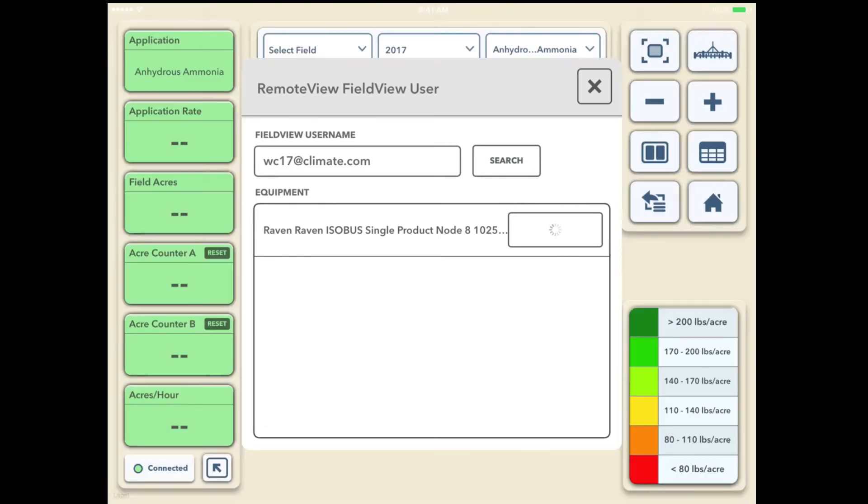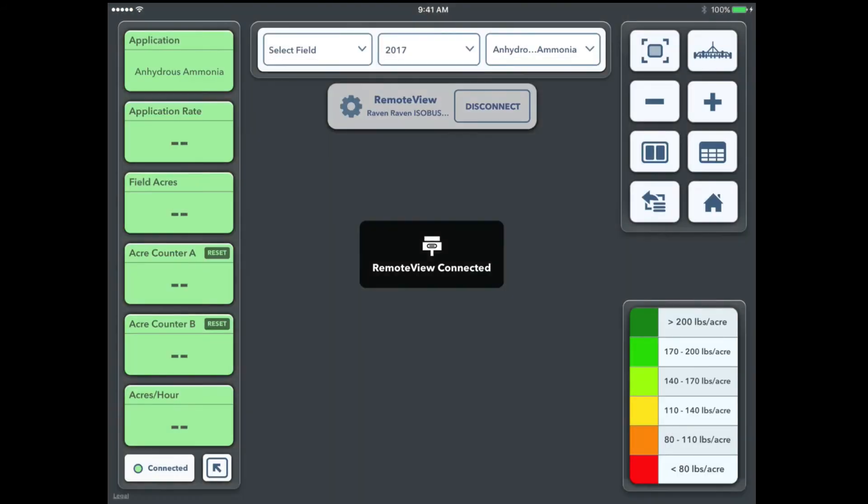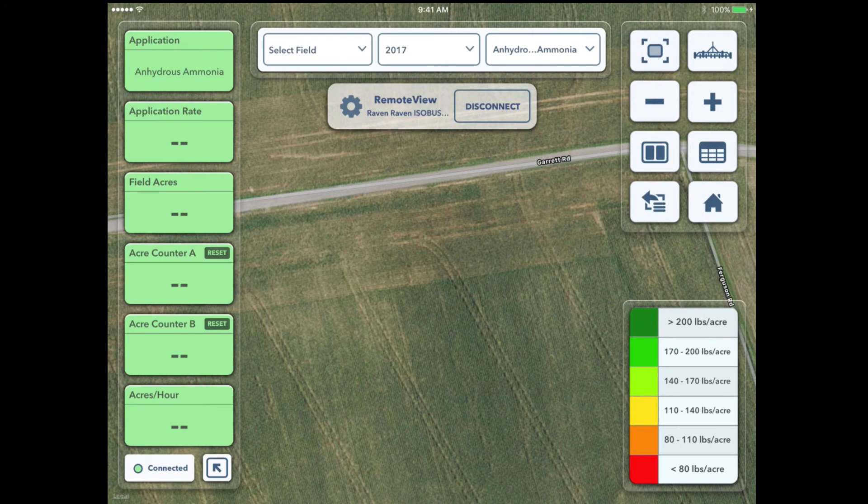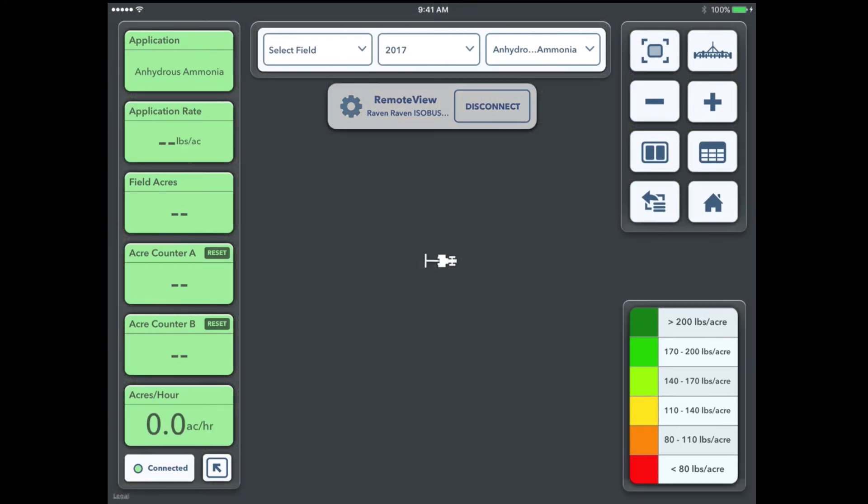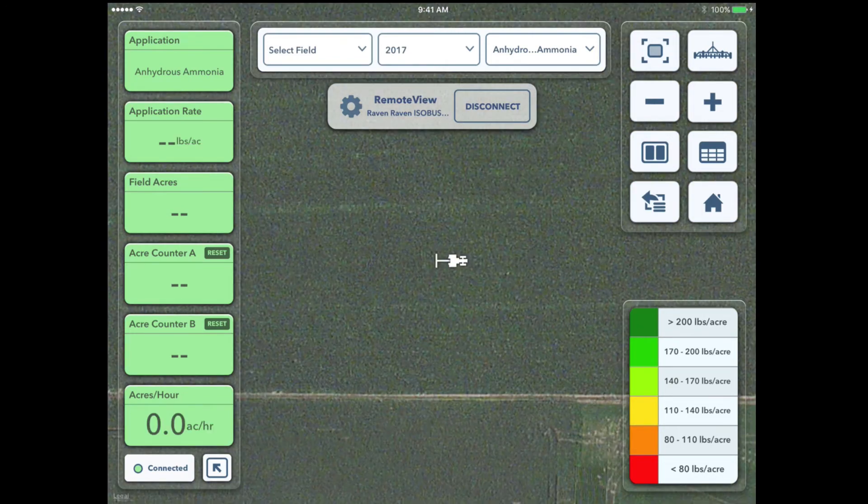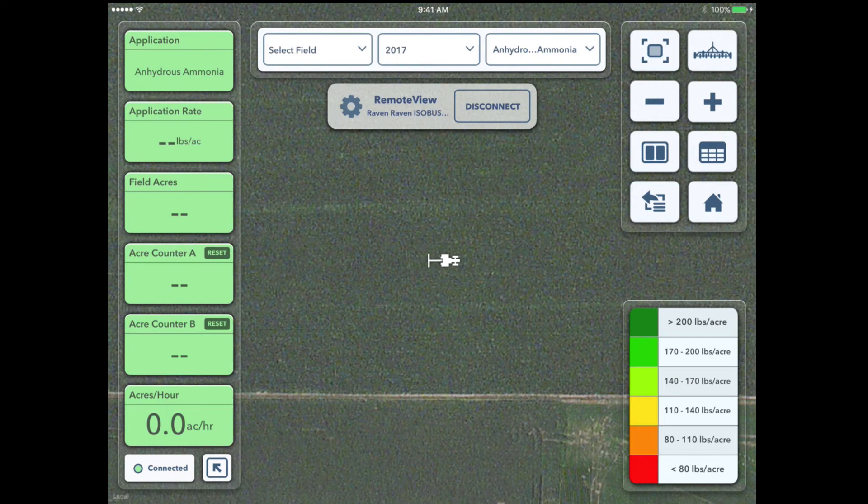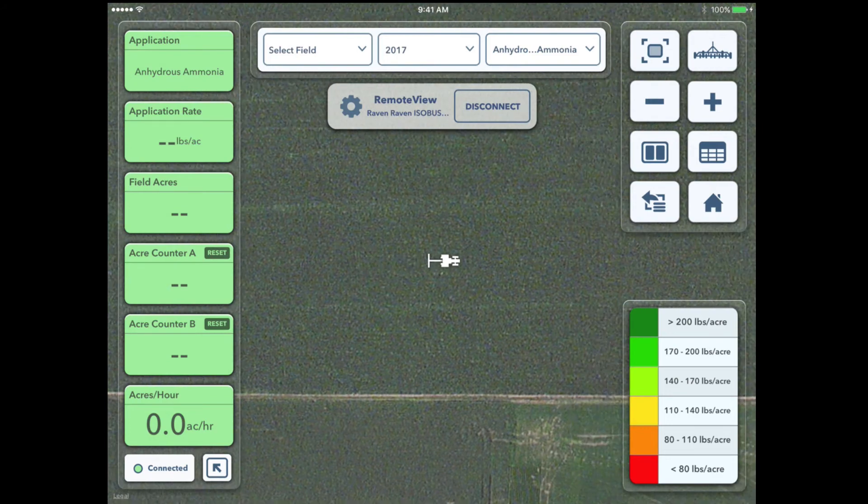Not anybody can just come into your account and remote view you. Let's say you're working with your dealer and want them to see what's going on. We can now see that we're going across the field here.